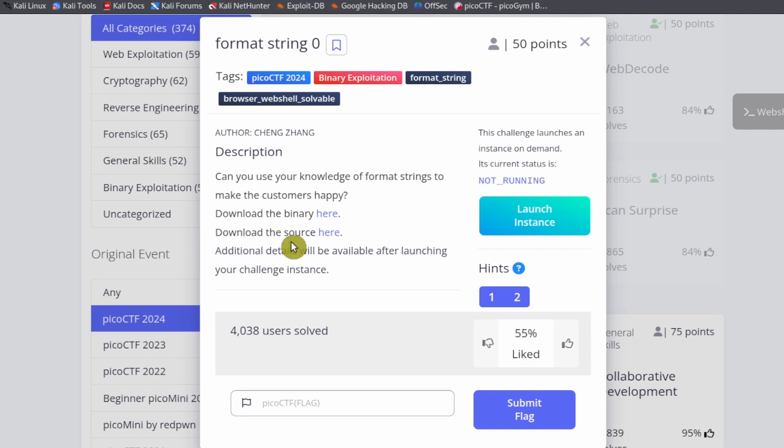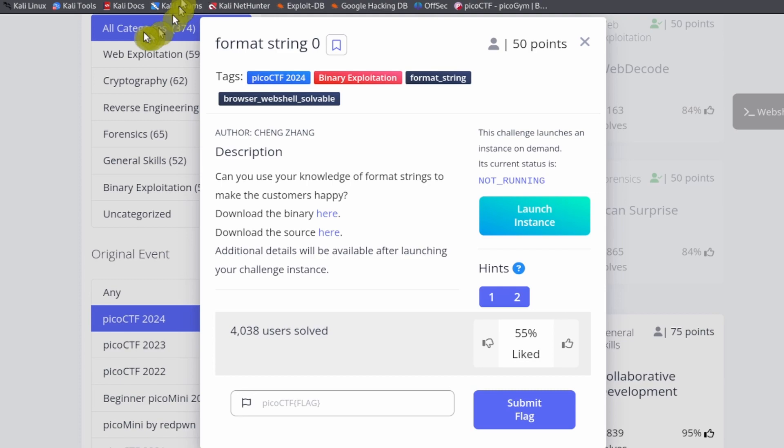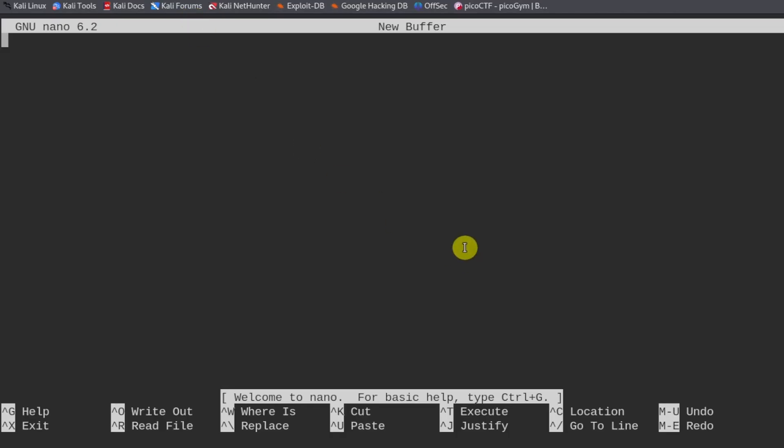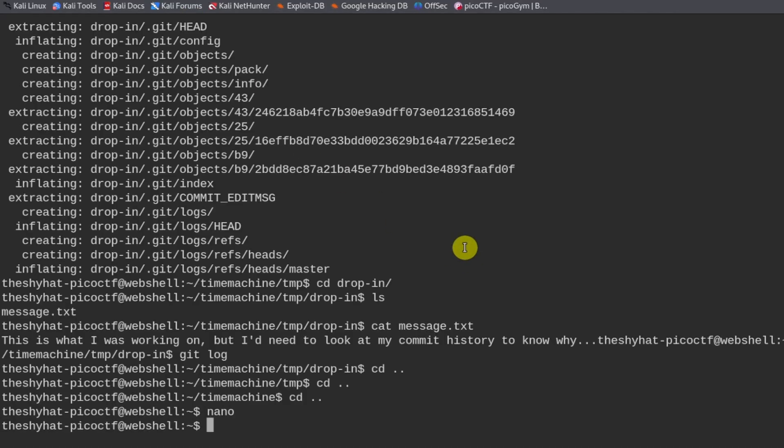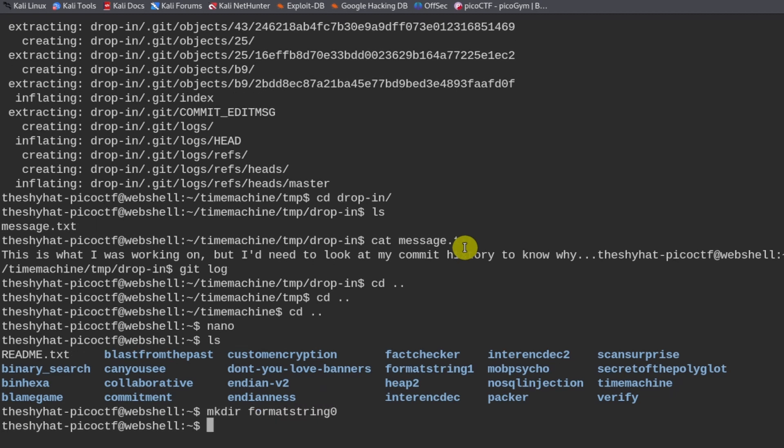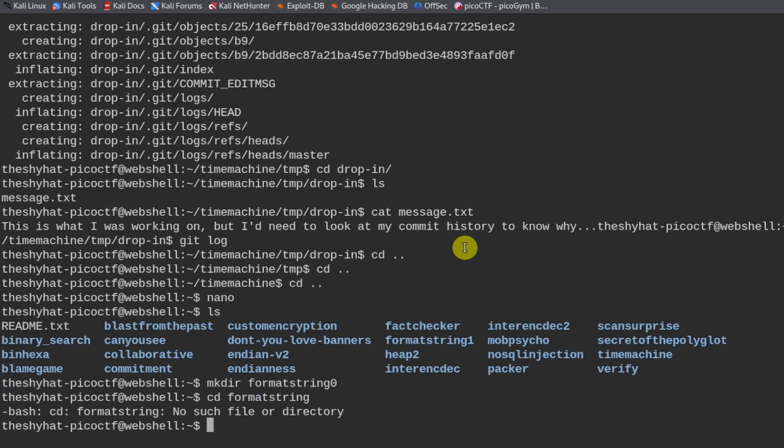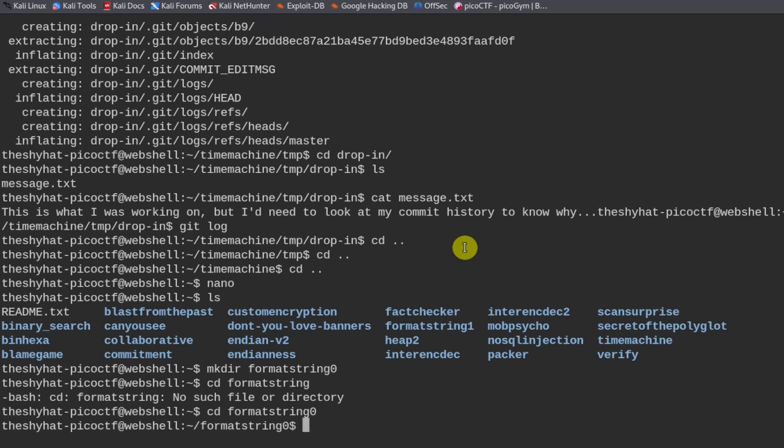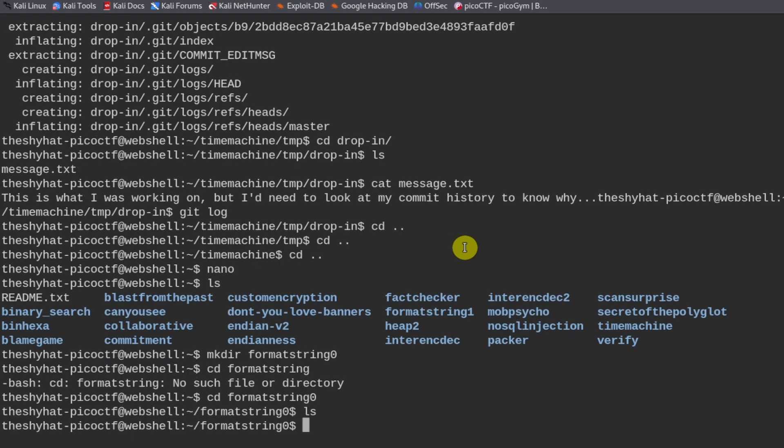Binary exploitation challenges are all about taking advantage of executable program security flaws. We're going to need to download two files, both the binary file itself as well as the source code. So we can go to our web shell and make a directory for this format string zero.